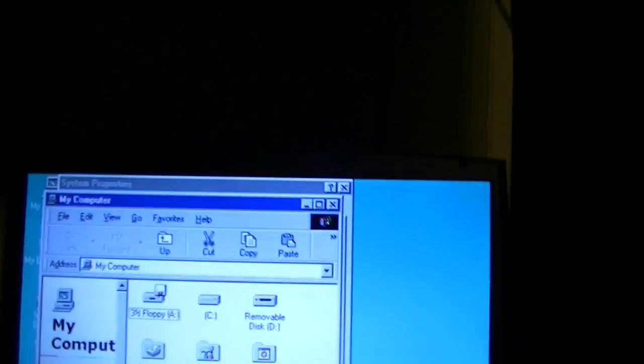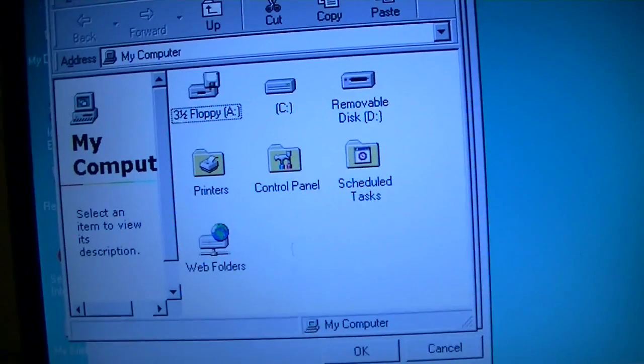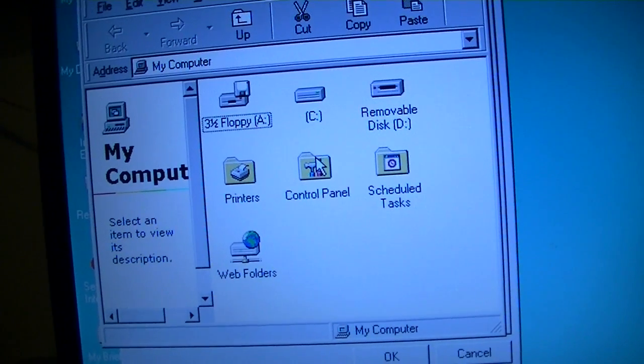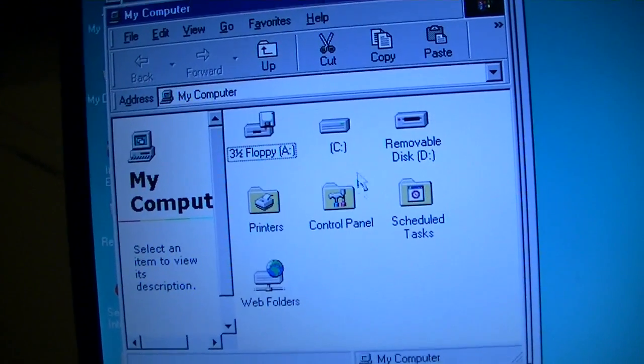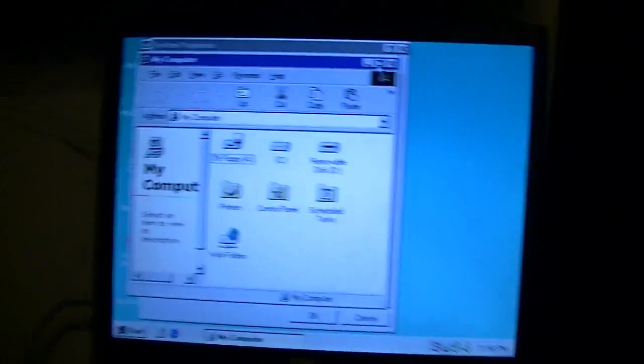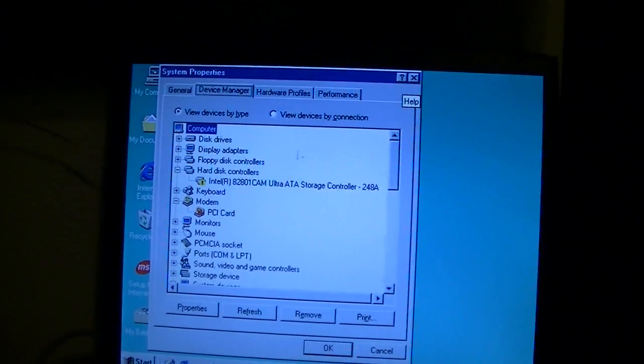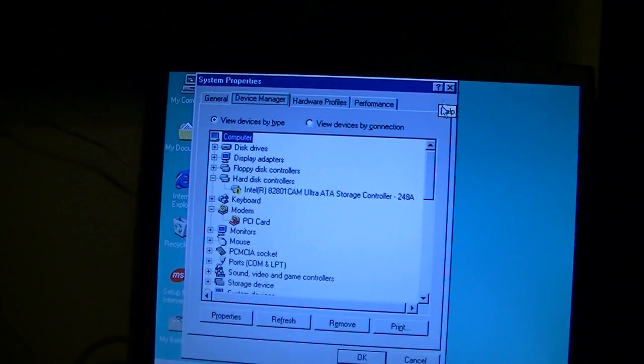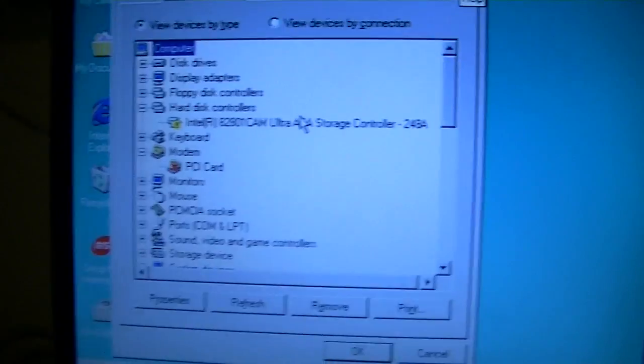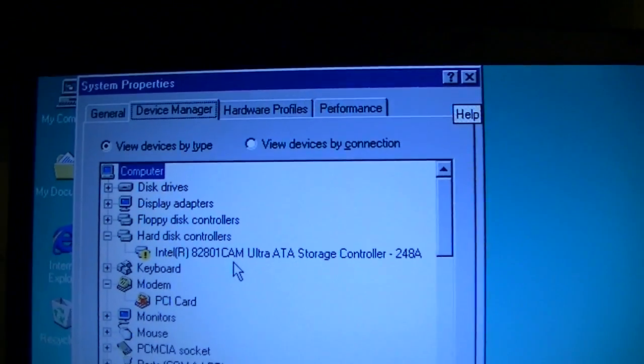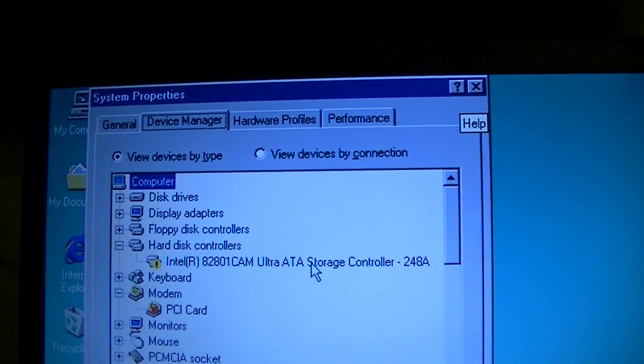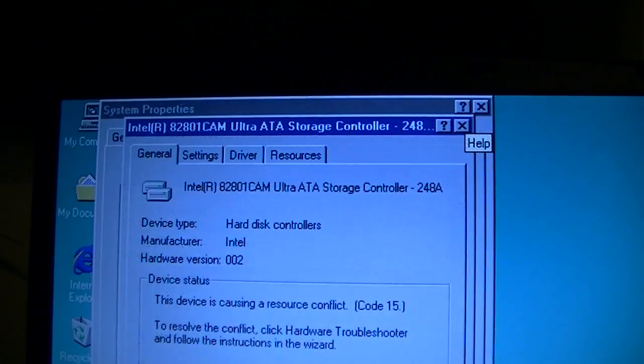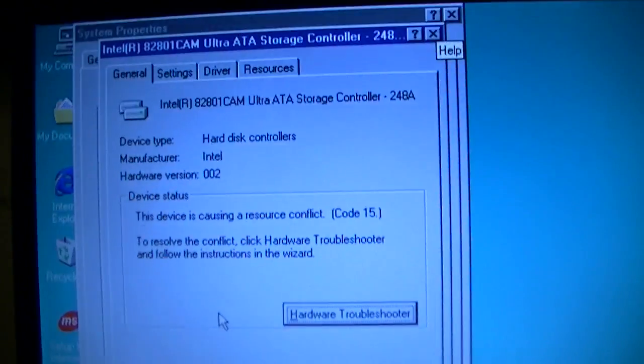We'll head into Device Manager. Actually, first we'll head into My Computer. You'll notice that there's no CD Drive showing up, even though there is one built in to the system. That's because when we go into Device Manager, we can see that this storage controller is causing a resource conflict.